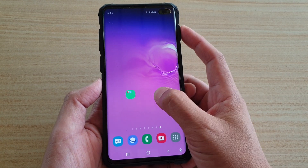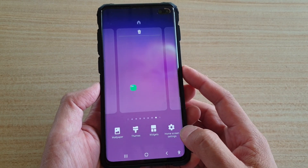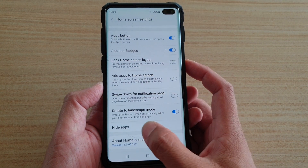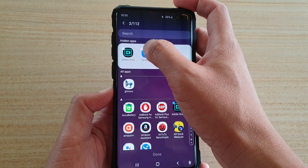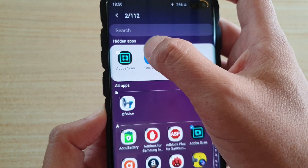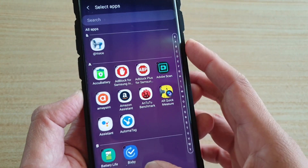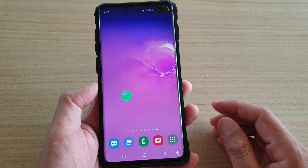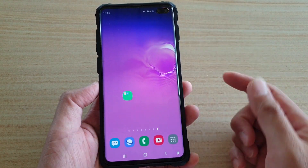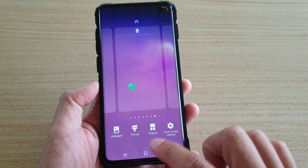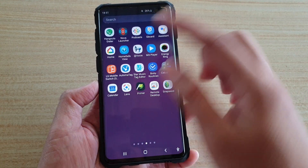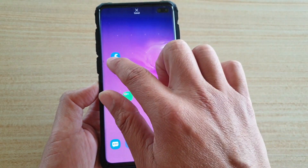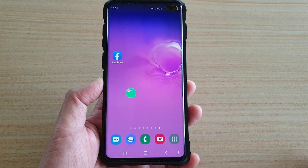You can unhide it by reversing your action. Tap on home screen settings, then tap on hide apps, and just delete it from the hidden apps list. That will allow the app to appear again in the app screen. It might not go back to the home screen, so you may need to add it manually — go into the app screen, find Facebook, and bring it back to your home screen.